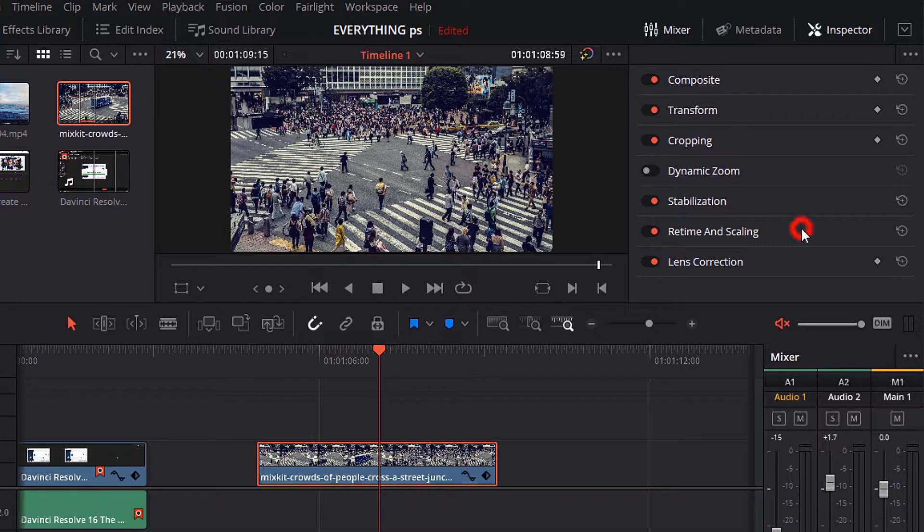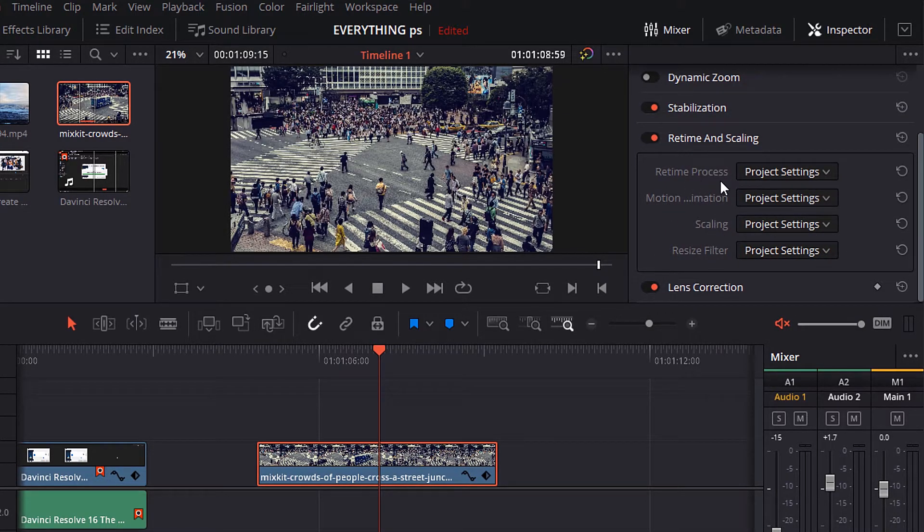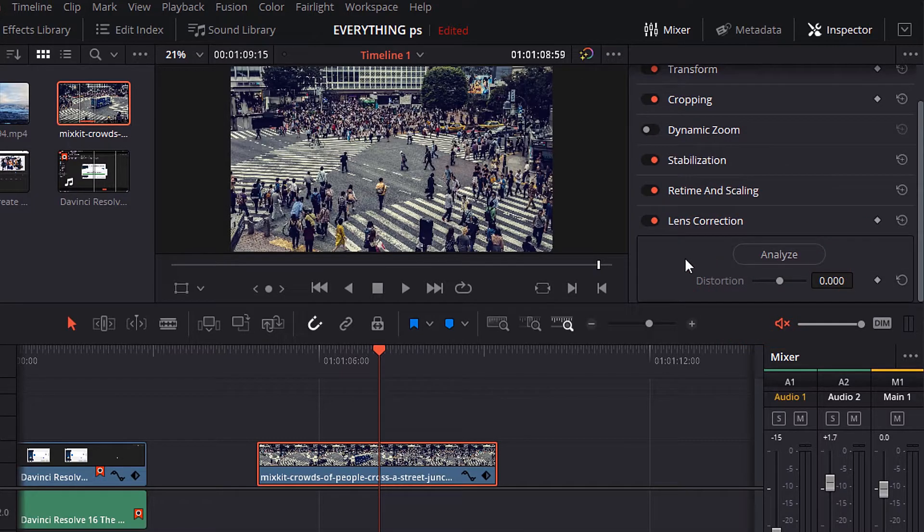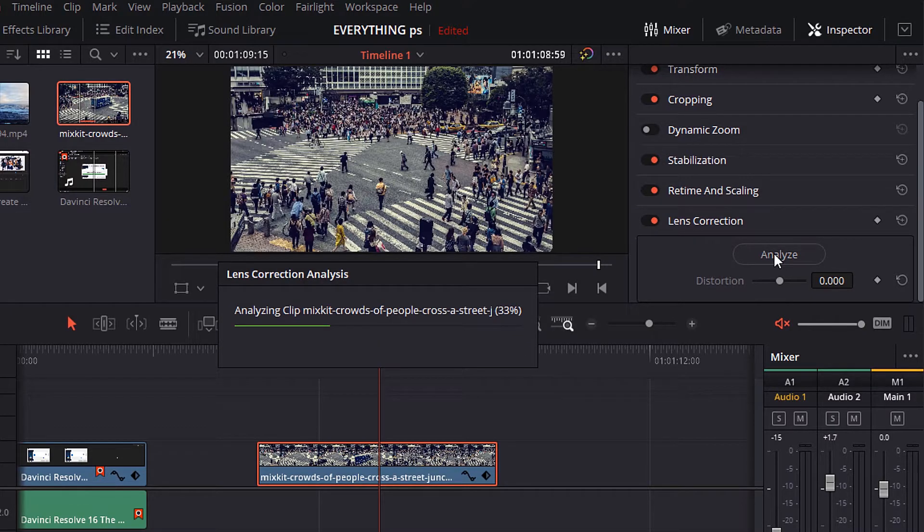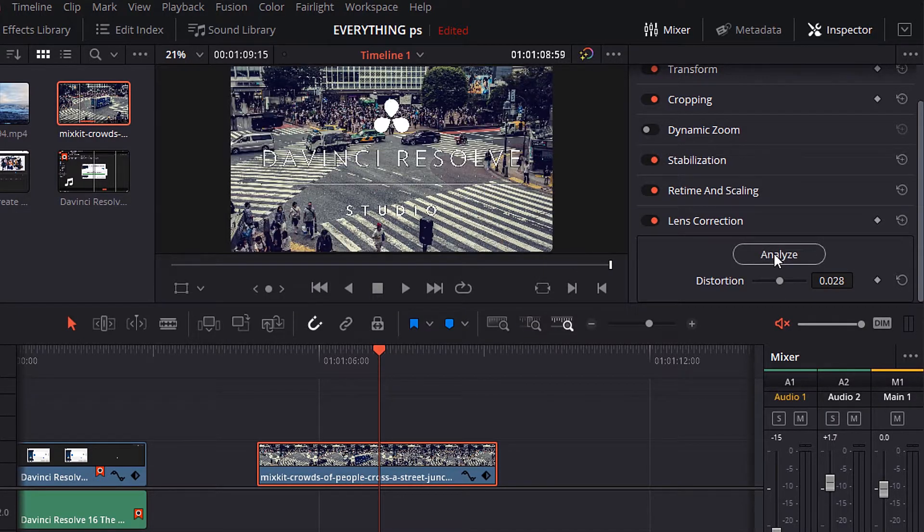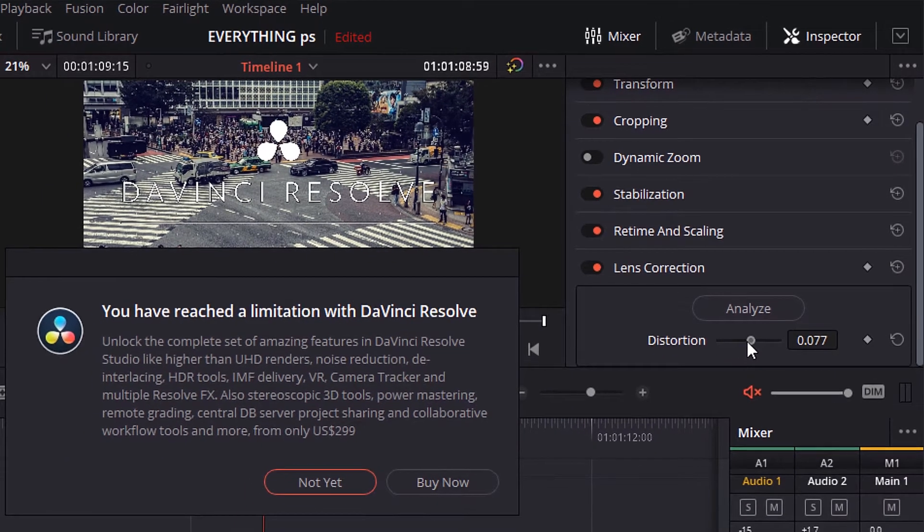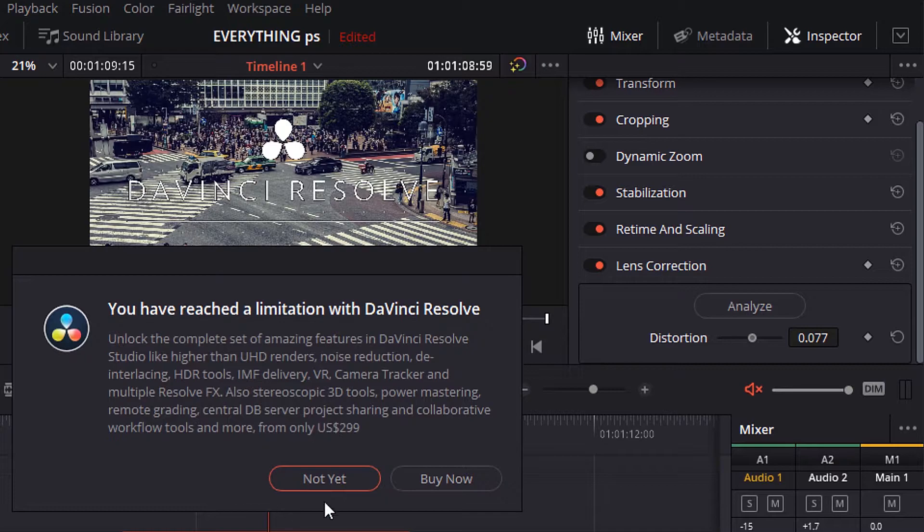Here this effects re-time and scaling, and we will talk about this effect in a coming tutorial. And here this effect lens correction, this effect you can use it to correct your lens. But this effect to use it you need to buy the DaVinci Resolve Studio. If you use it in this free version it will add the software watermark. If you're okay with this you can use it as you like. To use it all you have to do hit analyze. Also, you can control the distortion.